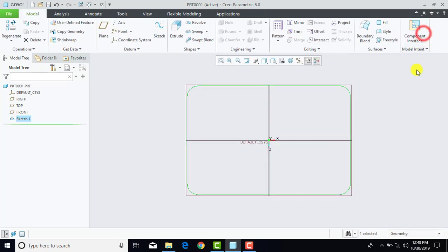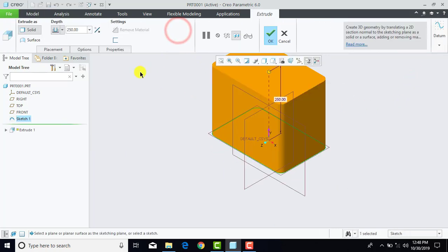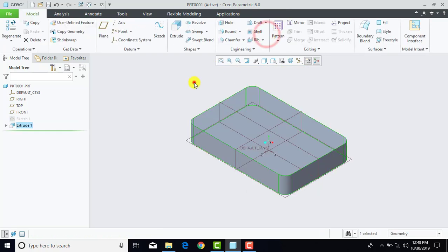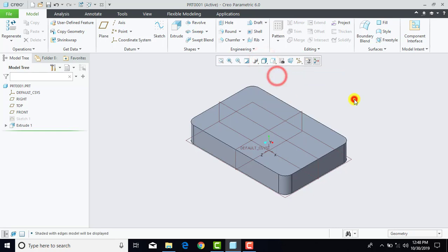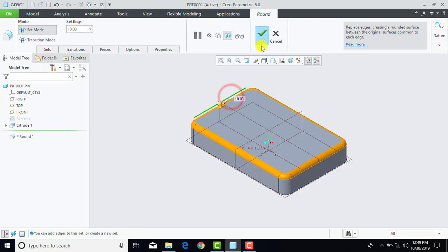Now sketch is completed, so we will exit the sketch. We will go for extrude and enter depth as 15 mm. Now here we will select shading with edges. Now here we have to give the fillet, so we will go for round. Enter radius as 10 mm and then select the upper edge. OK.